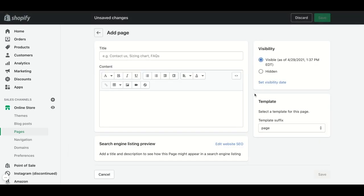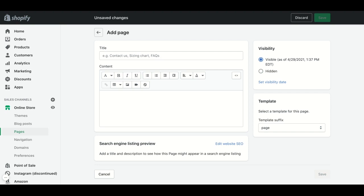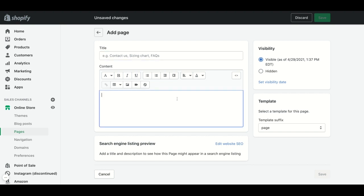This will open a page that will allow us to complete all the information we want to add to the store. In the Title field, we need to put the title of the page, and in the Content field, all the text we want to show on the store.